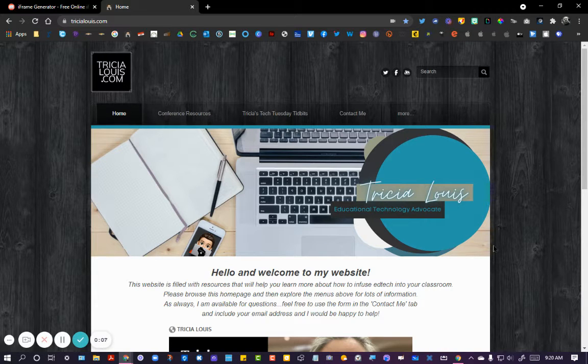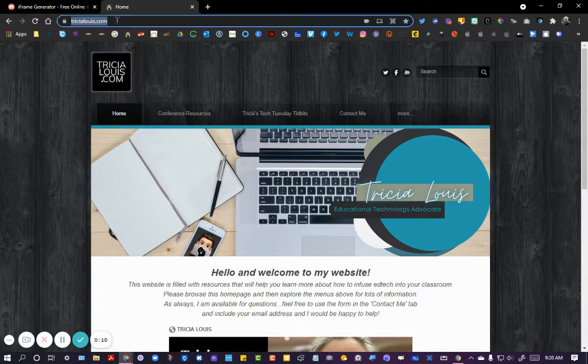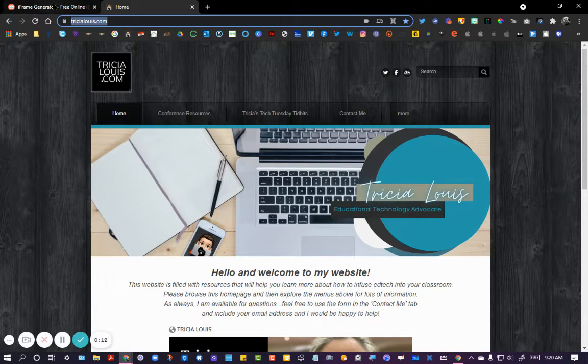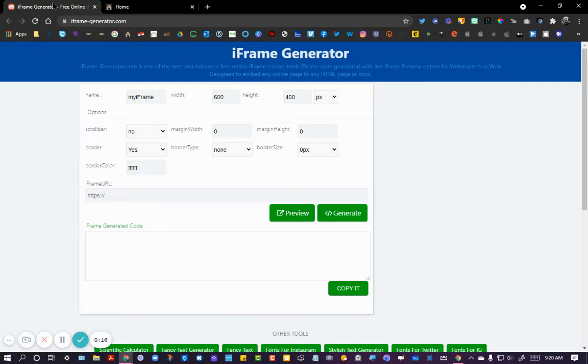So I'm on a website here, that's where I'm going to start, and I'm going to copy my URL.